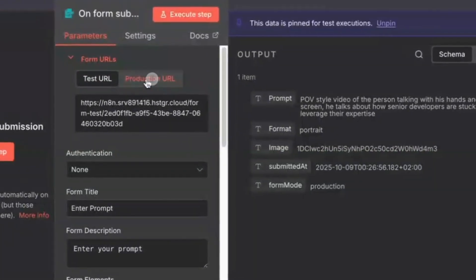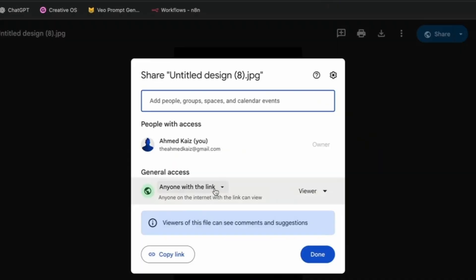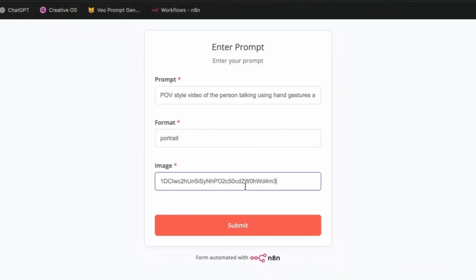Go into the form workflow and copy the production URL. Fill out the form. For the image ID, upload the image to drive, turn on public sharing link, and copy this ID that comes after the D and slash.